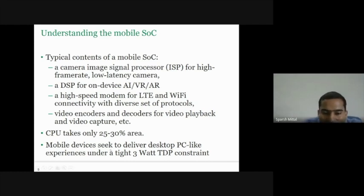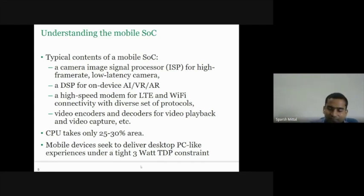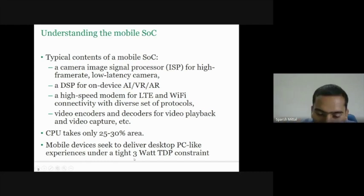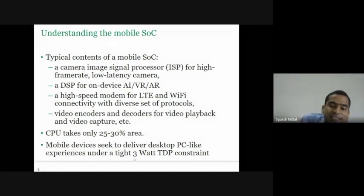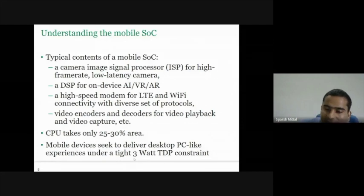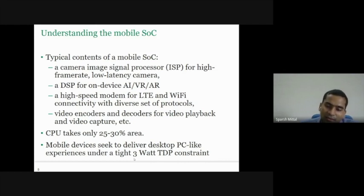People expect the same experience on a mobile device that they get on a desktop PC. But the power budget is very small — if the mobile phone battery has to last at least one day, it should not consume a lot of power. Also, if you put it in your pocket, it should not become very hot. That's why everything has to be done within a very tight power constraint.